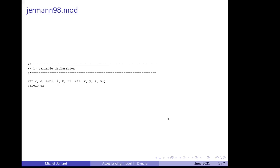The Yermann model is implemented in the file Yermann98.mod. As usual, we start with variable declaration, so the endogenous variables are C for consumption,